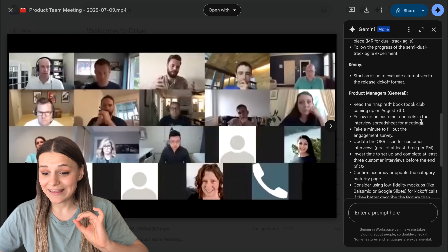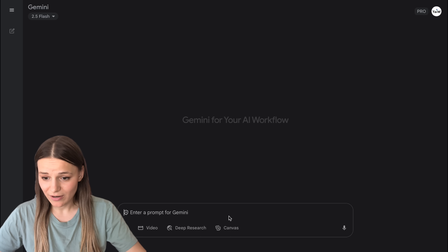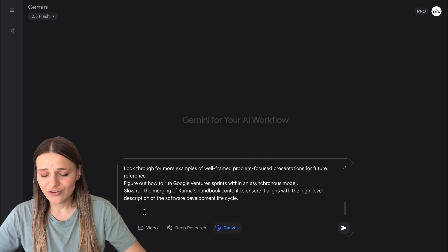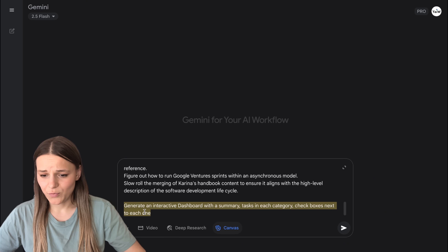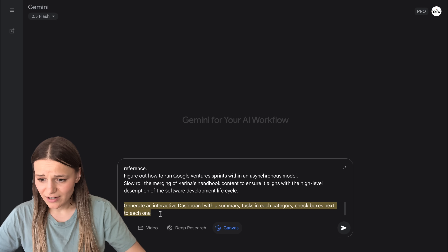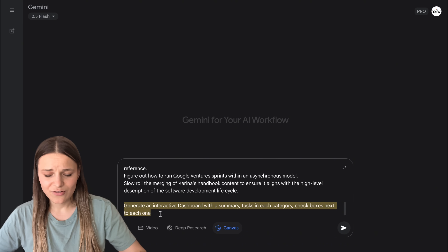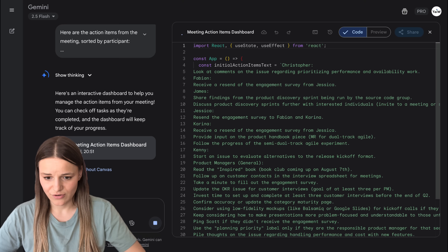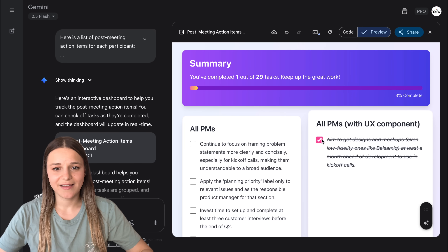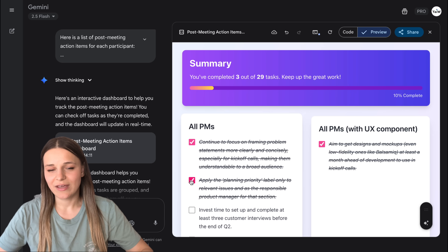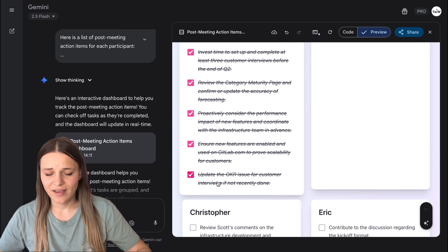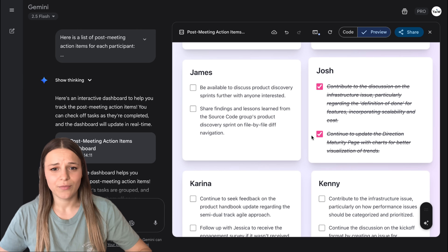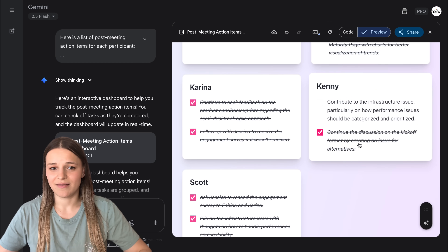Now we can take it to the next level by going to Gemini Canvas, pasting in our action items, and then saying 'generate an interactive dashboard with a summary, tasks in each category, and checkboxes next to each one.' Gemini is going to start coding and visualize everything the team needs to do. Here's a dashboard with the task list separated by users — in the next meeting I can share this with my team, we can take things off the list and the progress bar will go up, making sure we completed everything we discussed in the previous call.